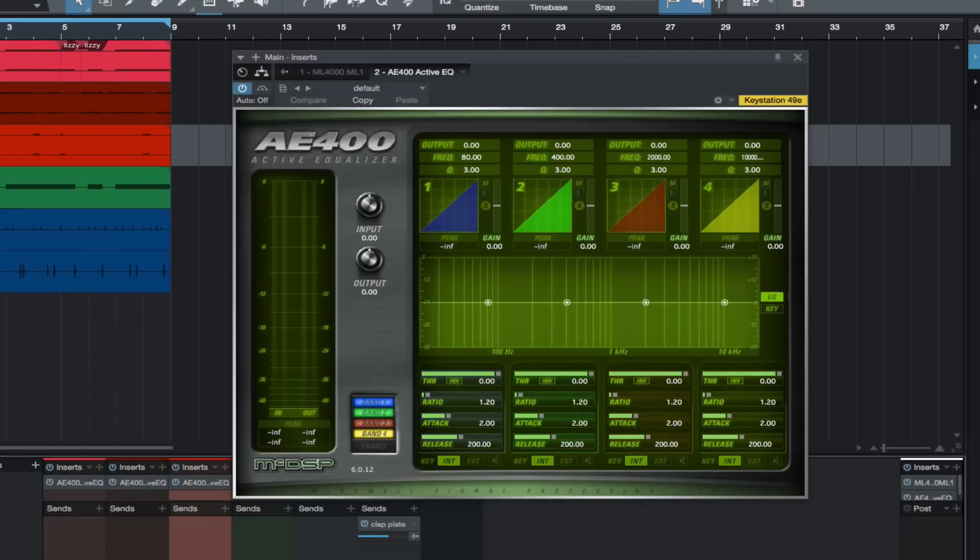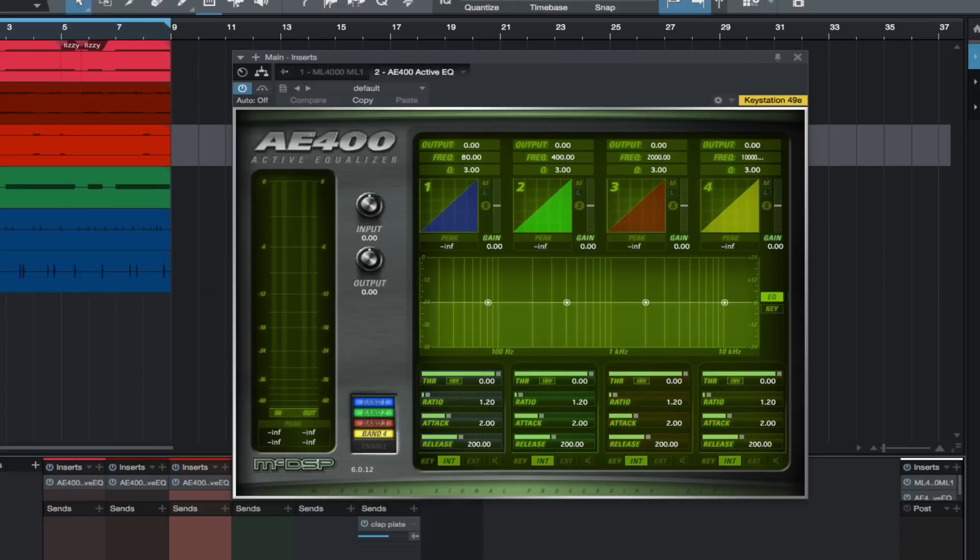McDSP makes a wide range of great plugins. I suggest you head over to McDSP's site if you haven't already and see what they have to offer.